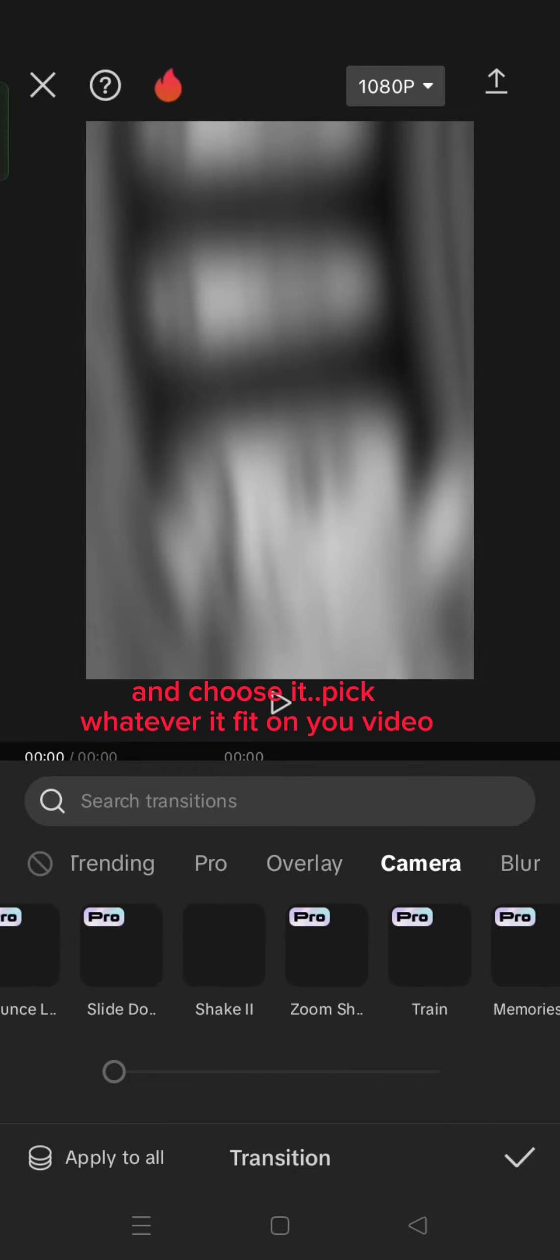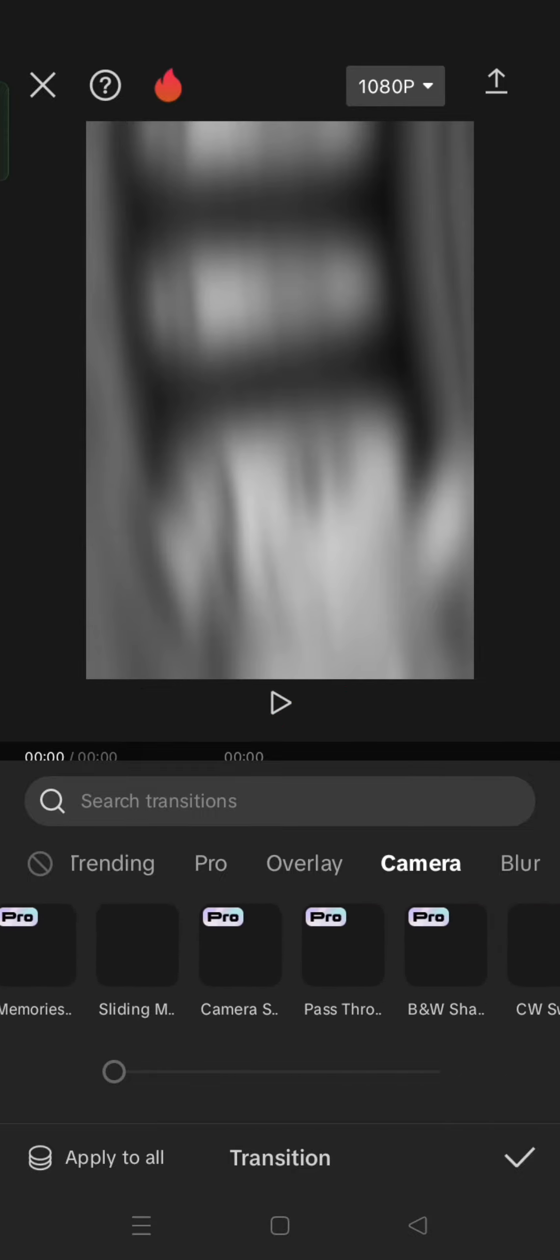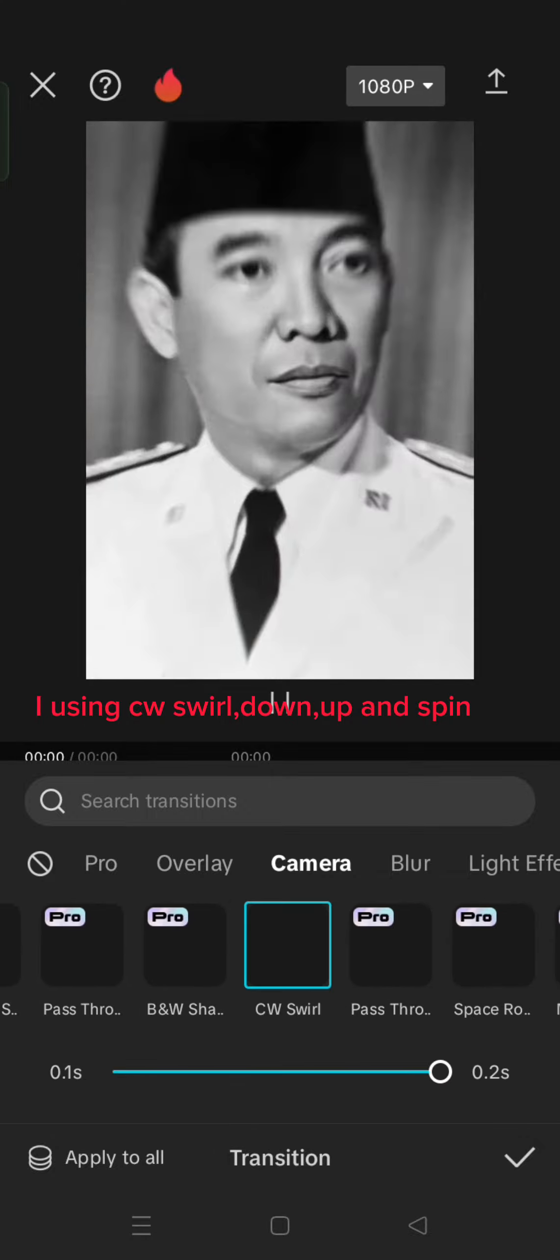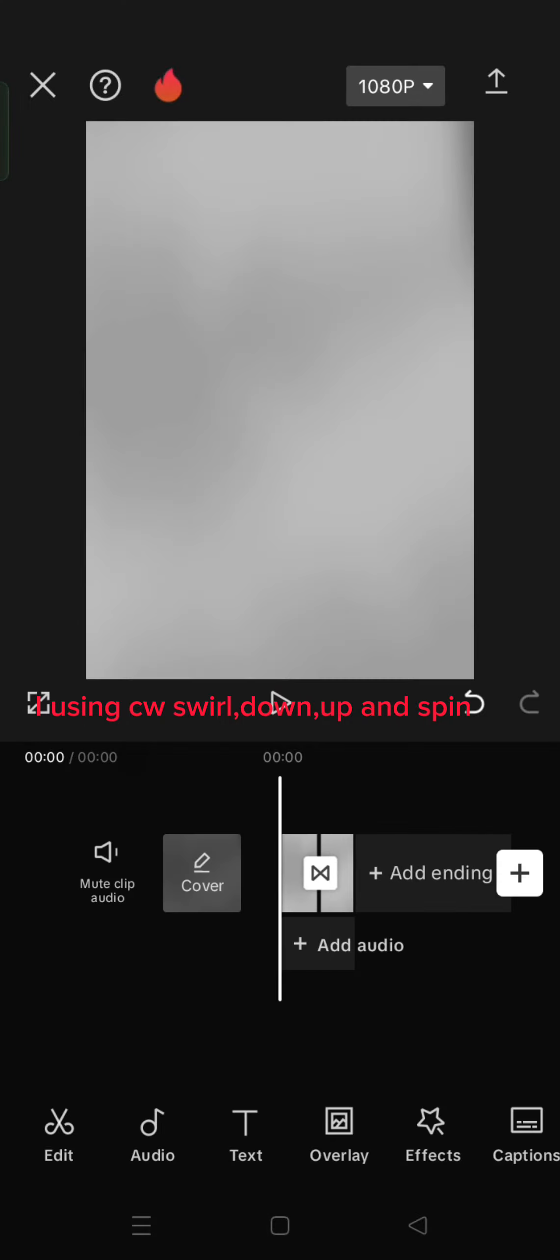Pick whatever fits your video. I use Q-Swirl, down, up, and spin.